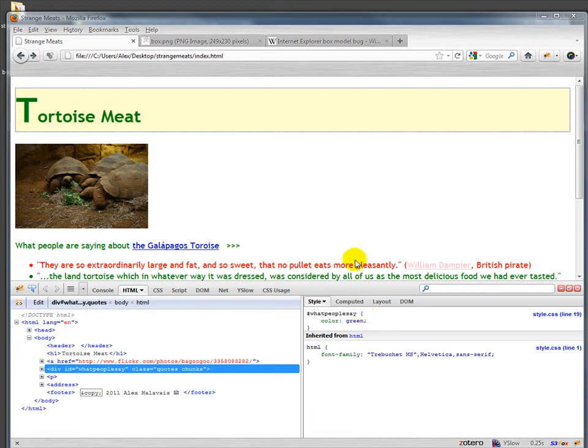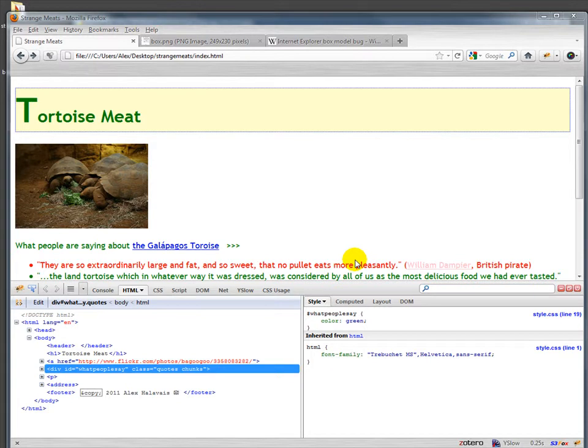All right, let's talk a little bit about what is often called the box model. It's important to start to think, and you'll automatically start to think, about each of the elements on the page as living in their own box.